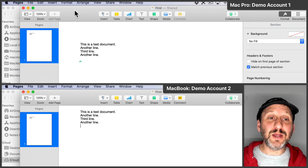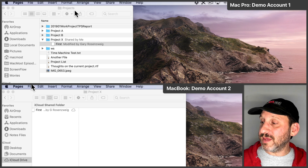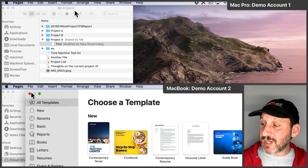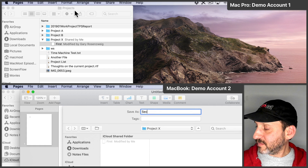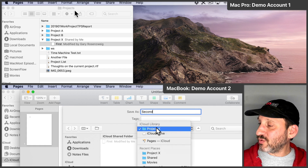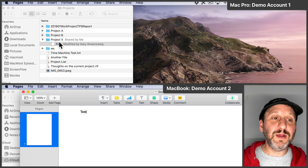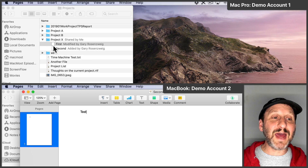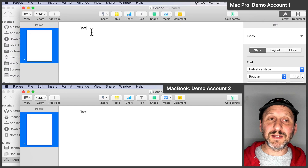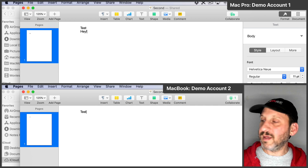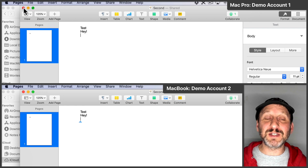Now if I wanted to, I can create a second document and let's have the second account create that. So create a new Pages document. We'll call this one Second and save it in that same Project X folder. Now we'll look here on the first account and see it added there — you can see it got added. We can go in and take a look at that document. So you can see how you can have multiple documents and you're both working in this collaborative space where you can create various different documents.